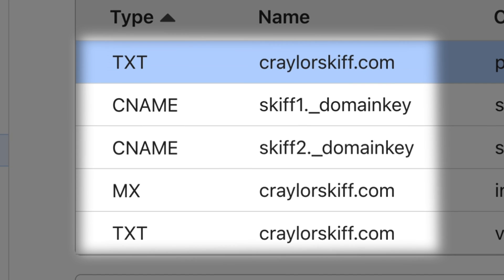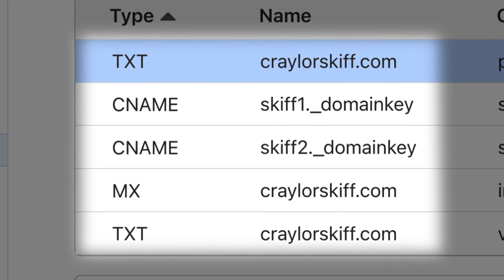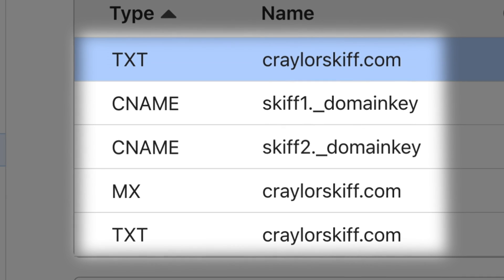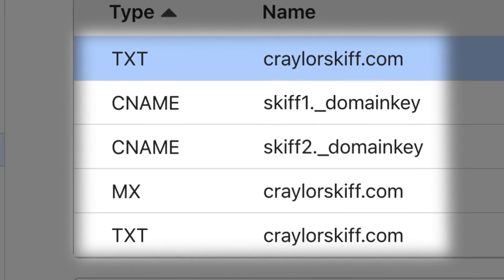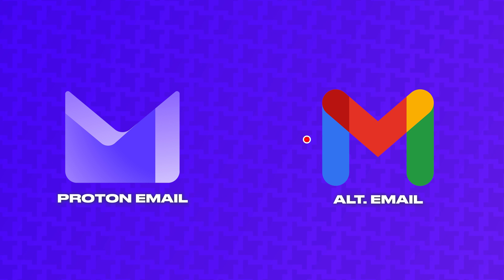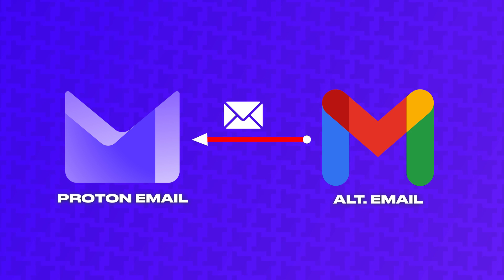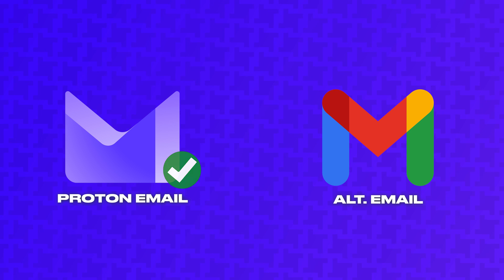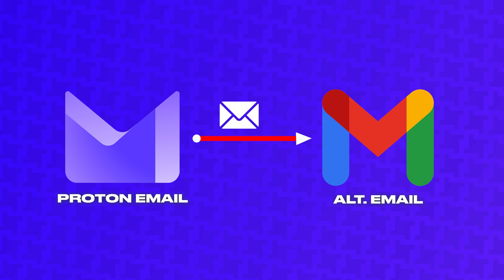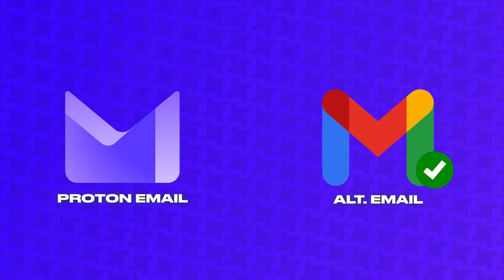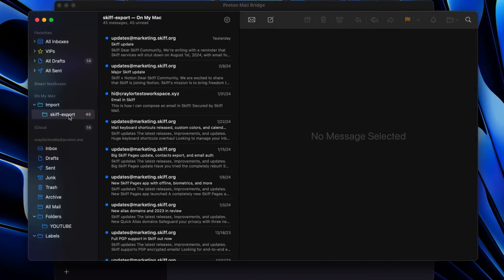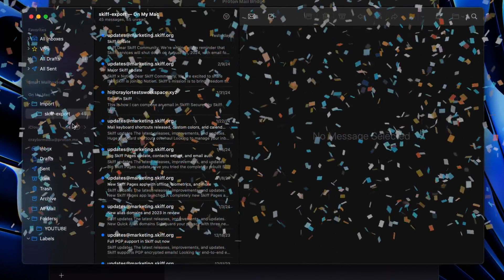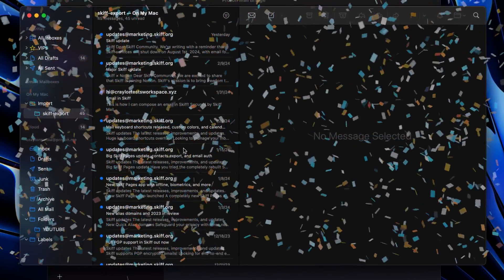Skiff should have two TXT records, one MX record and two CNames to be removed. After you swap out the DNS records, give your email a test and try emailing it from another account. Verify that you received the email in ProtonMail and reply from ProtonMail as well and check your alternate account and make sure you got the reply. As long as both tests work, you're good to go and you've successfully switched your DNS from Skiff to Proton.